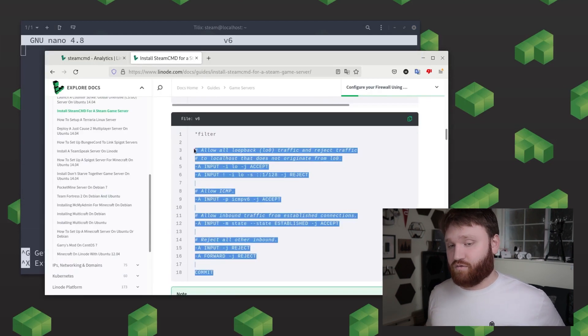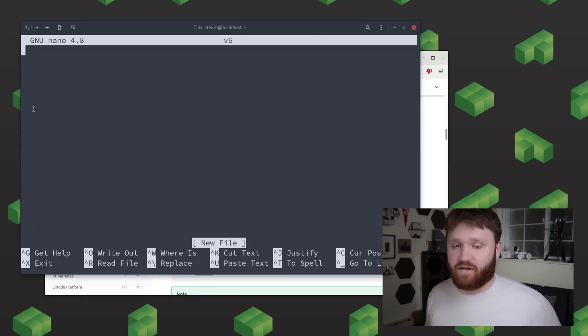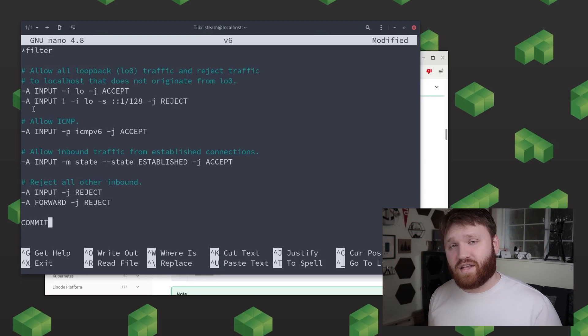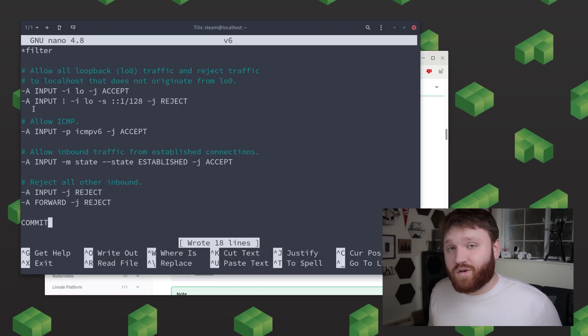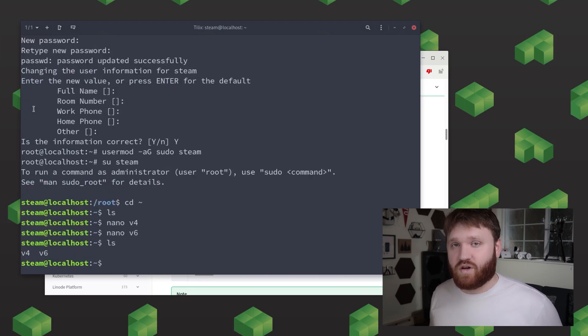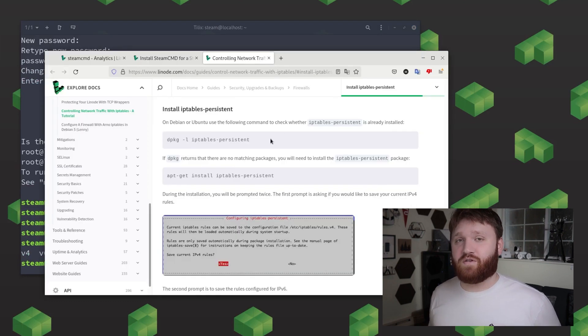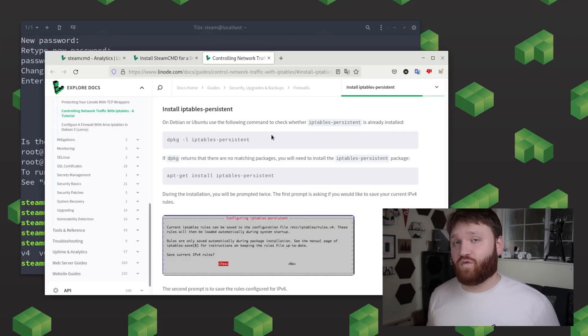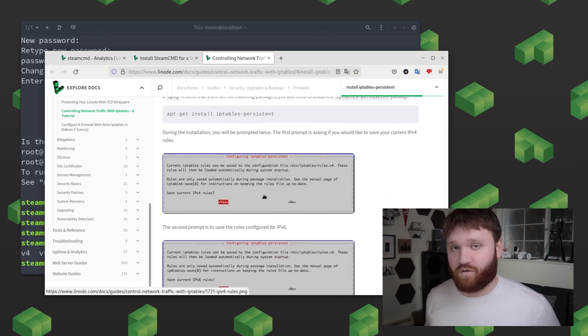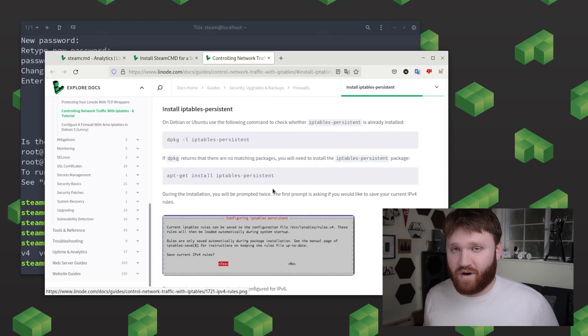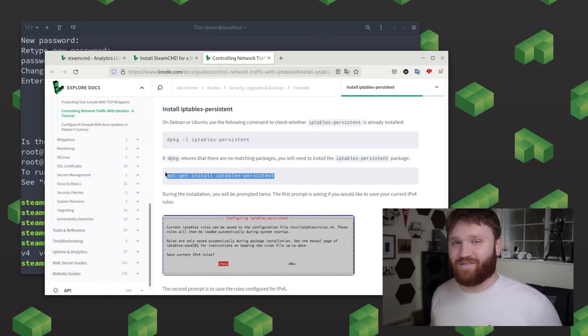Now go ahead and repeat this step with the v6 file. Now before we do anything with these files what we're going to need to do is install the iptables persistent package. What this is going to do is make it really easy to apply these firewall settings and reapply them after your server reboots for whatever reason you may need to reboot your server.